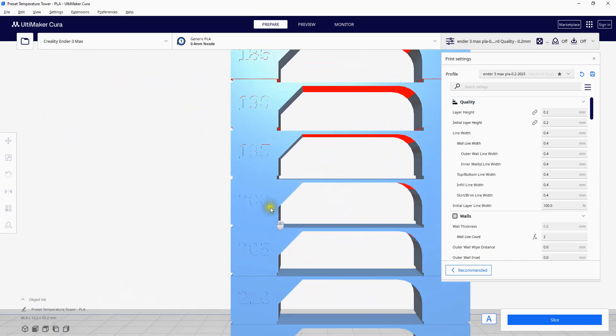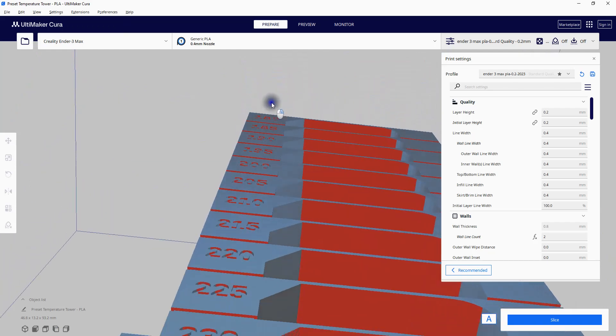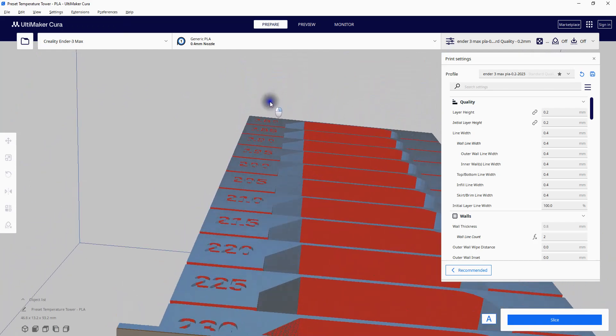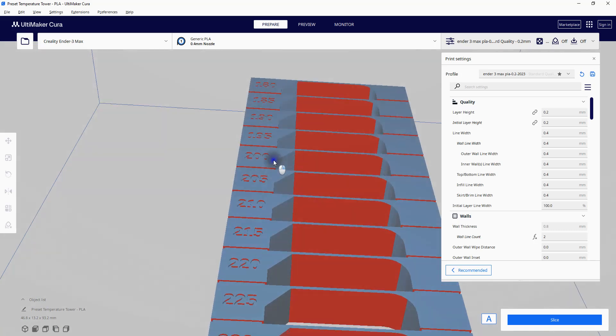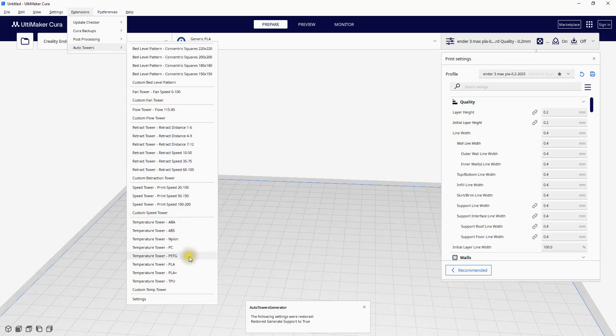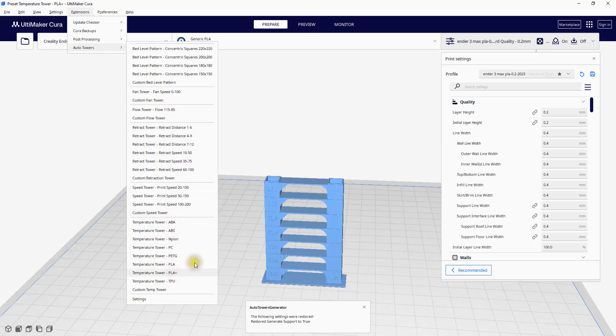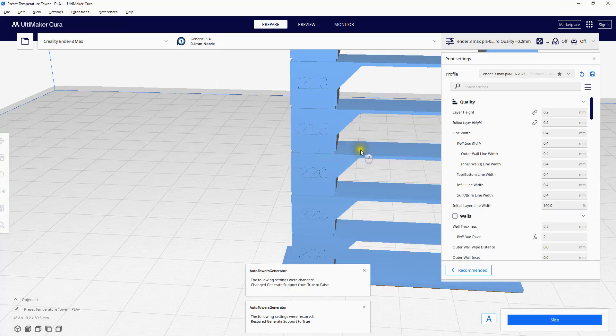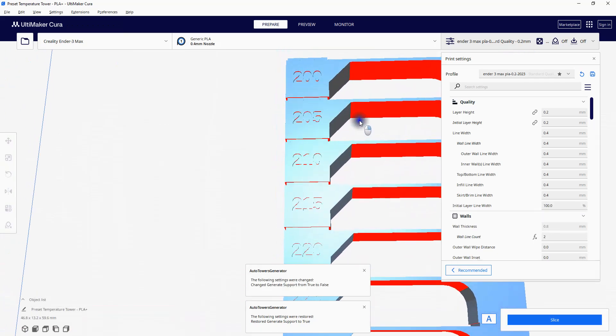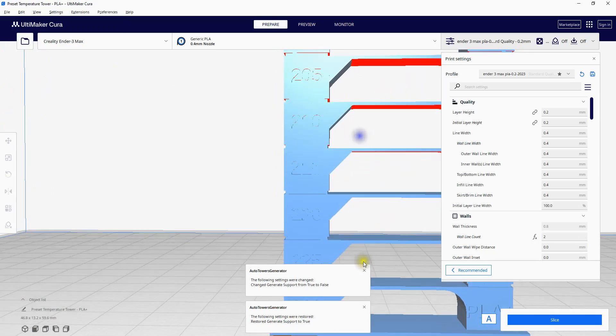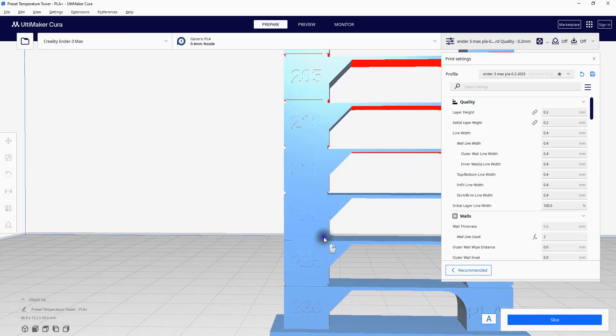This tower will automatically print each section starting at 230°C to 180°C. And here is a PLA plus Temperature Tower. Temperature range is 230 degrees to 200.